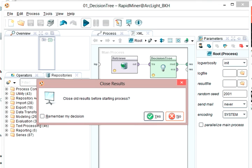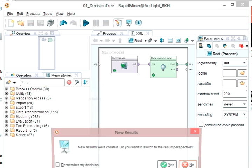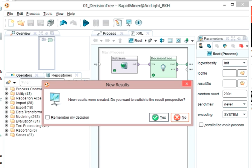It will prompt you, do you want to clear the old results before starting? You could say yes, remember my decision so that it doesn't ask you every time. Then it will say, there are new results. Do you want to switch to that perspective? Again, you can say remember my decision. You can go and switch these later if you don't like them.